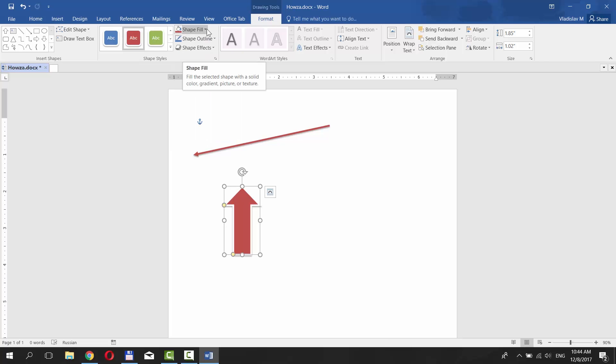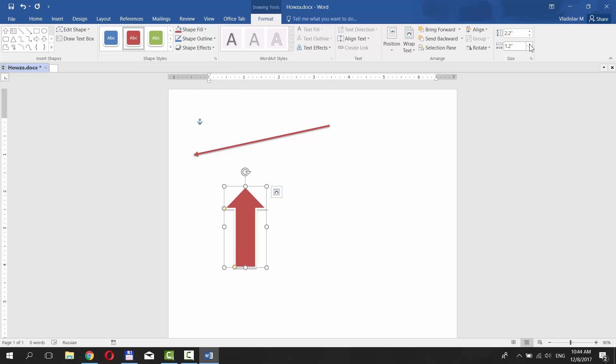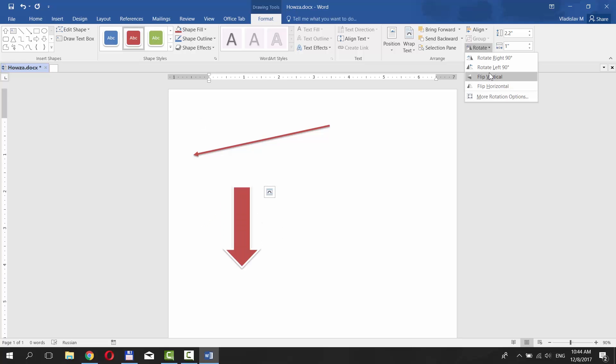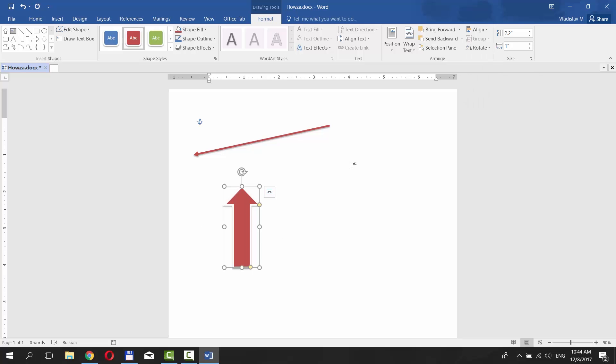You can change the size under Size category. You can also rotate the arrow if you choose Rotate under Arrange category. You can rotate right 90, rotate left 90, flip vertical and flip horizontal and have many more other options.